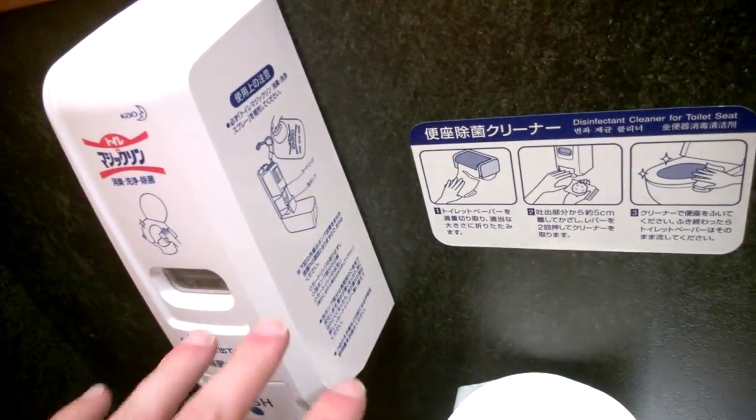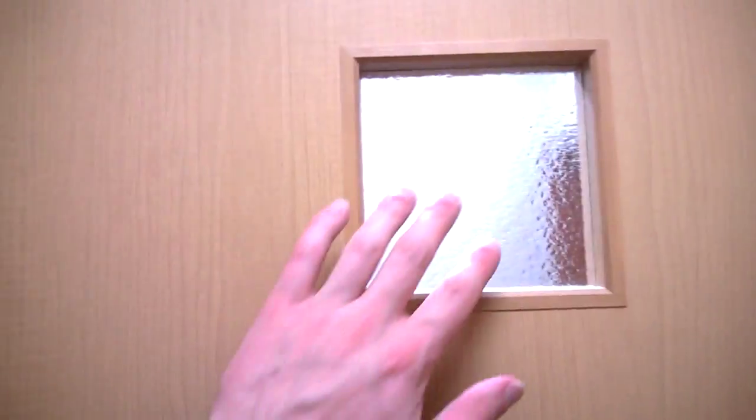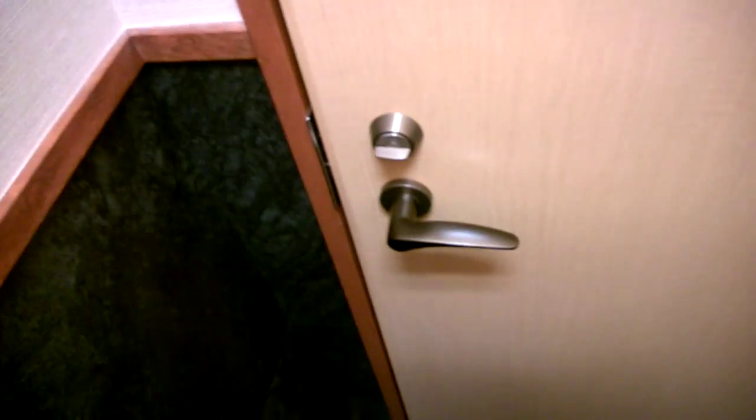Now, they actually have soap for cleaning it off if you make a mess or before you get on. There's a window there that blocks out some of the light so you can see someone's in here, or you can just check the knob as usual.